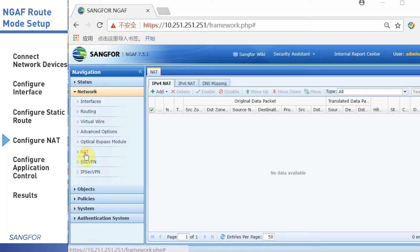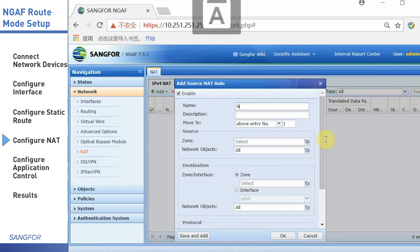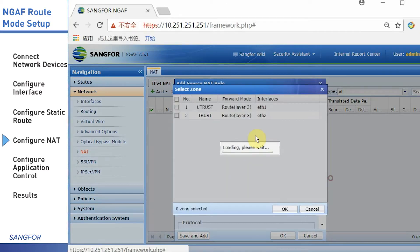In this part, we set the NAT. First, click NAT and click add. Choose the source NAT and fill in the name.